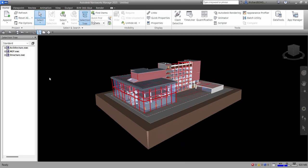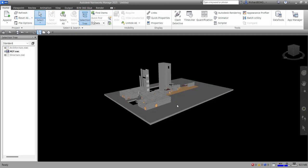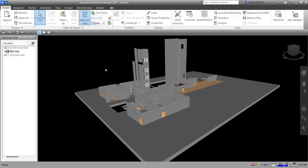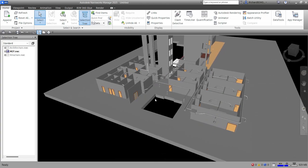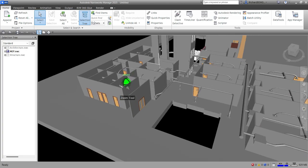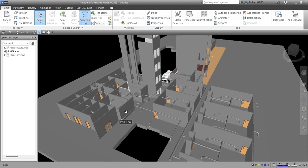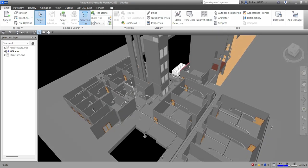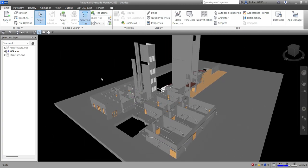Now here's my Selection Tree. If I want to see only the MEP, I right-click and choose Hide Unselected. For the MEP model, architectural walls are sometimes included when exported, but usually it's only the MEP elements — we don't include walls, doors, or any structural and architectural elements.